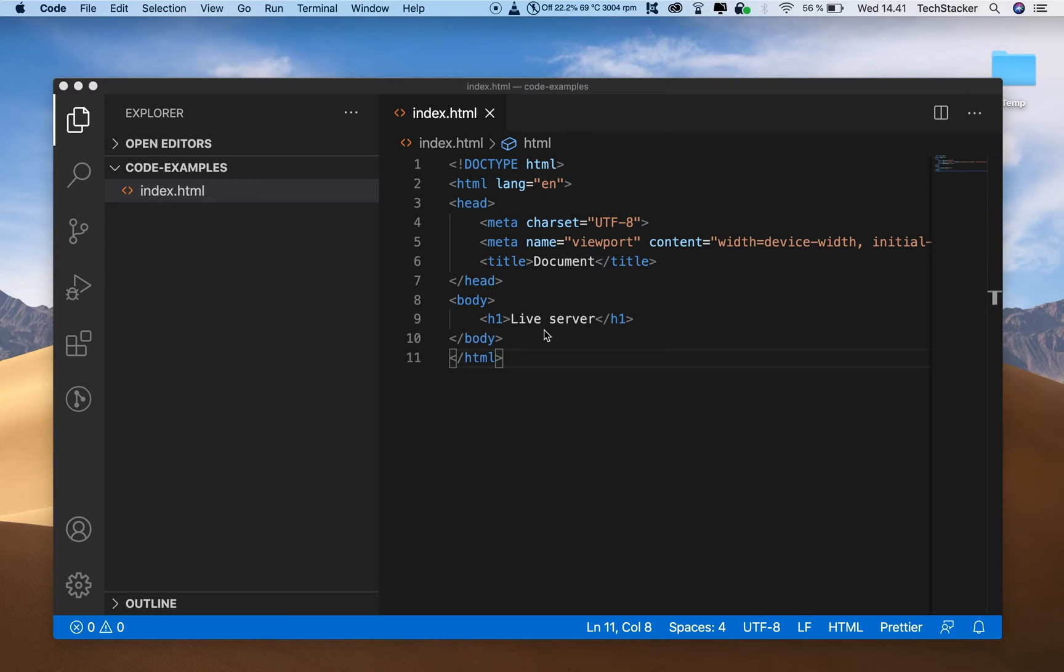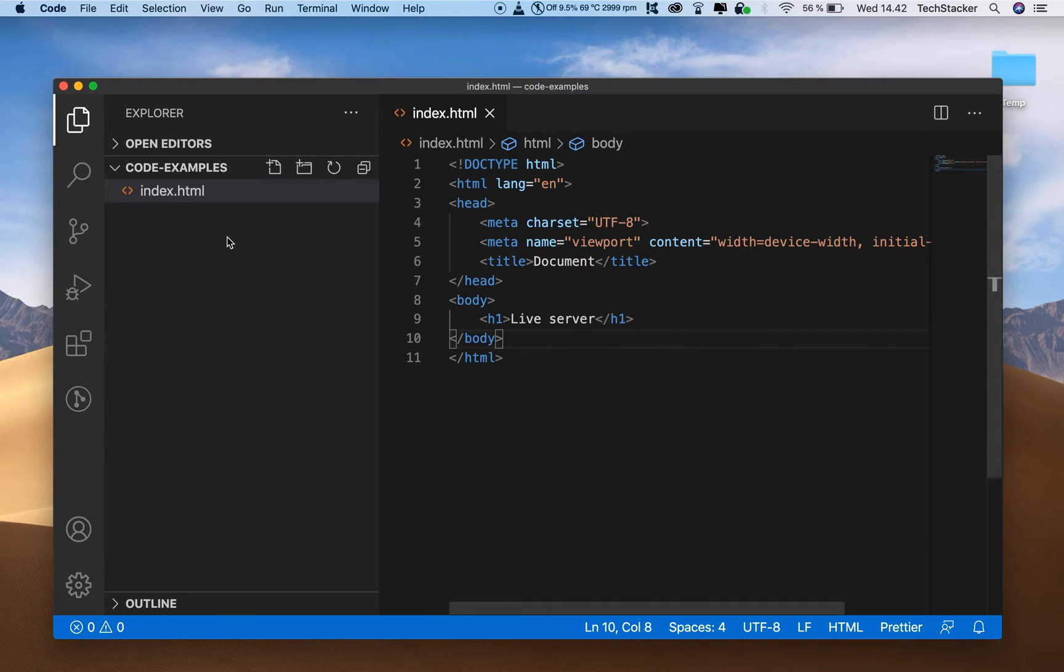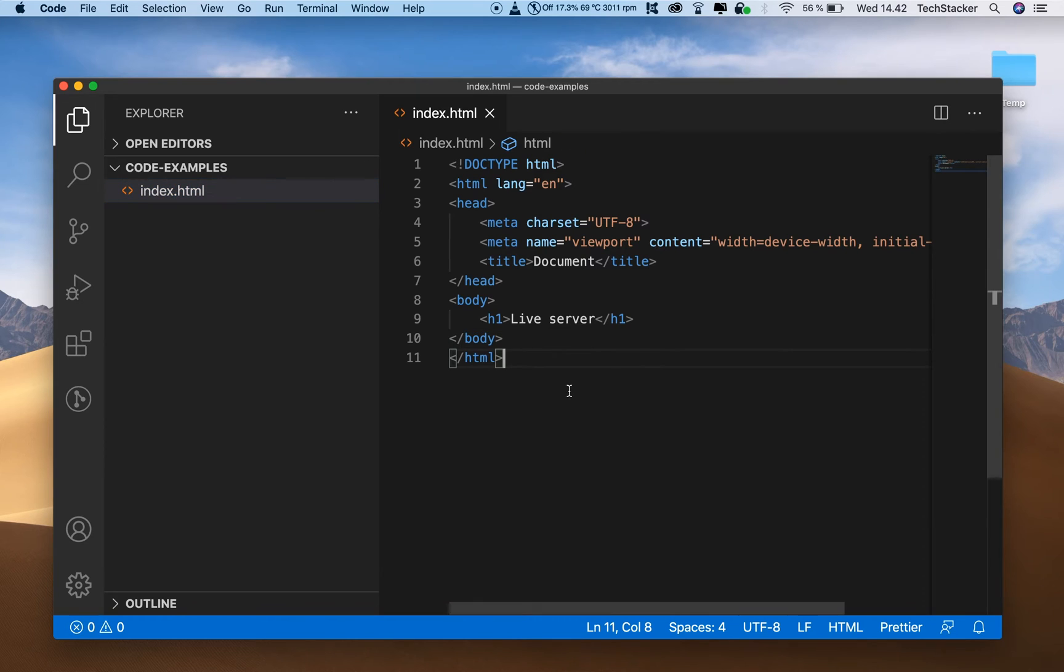In this quick video, you're going to learn how to set up a local live server inside VS Code in a matter of seconds. So all I have here is a directory with an index.html file inside, that's it.